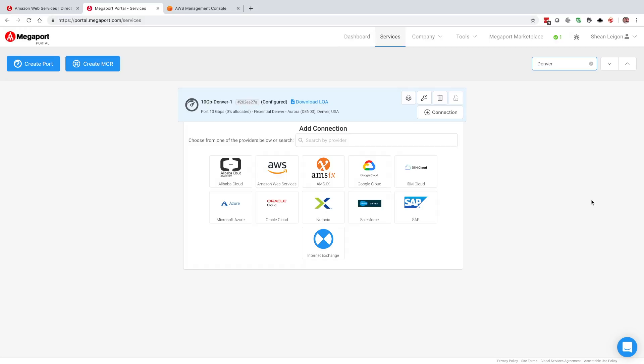The services dashboard is going to show you all of your Megaport resources that are deployed globally for your organization. You're going to want to go ahead and already identify the physical location in which you'd like to set up connectivity into AWS. Today we're going to be using this 10 gig interface that we have deployed at Flexential in Denver in Aurora, Colorado.